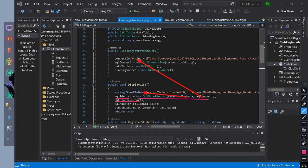Then we initialize data table value to be clear. Then SQL adapter will fill the value of data table. Then binding source will be equal to the value of data table. Then we return true.